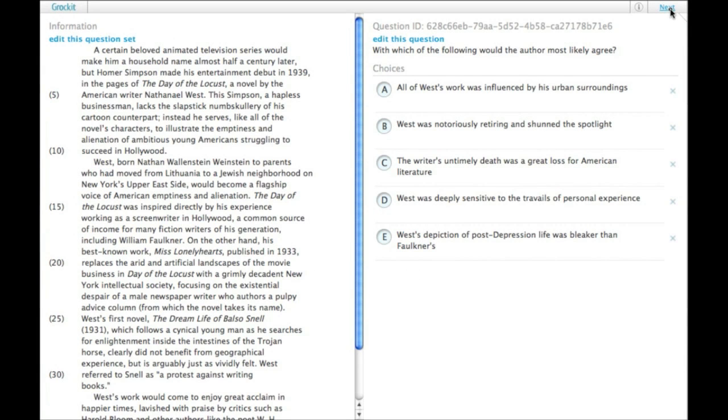I'll assume you've read the passage already. With which of the following would the author most likely agree? This is a type of inference. We need something that the author would agree with based on what is written in the passage.